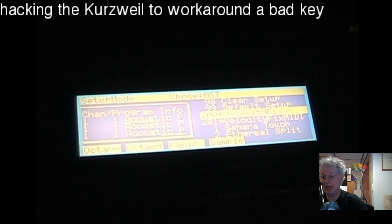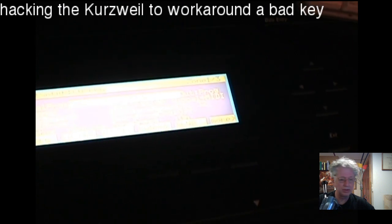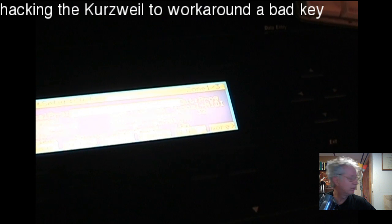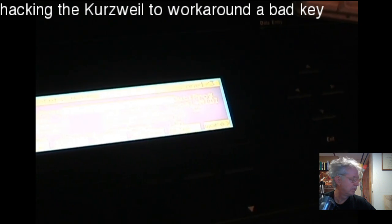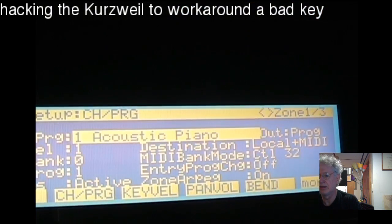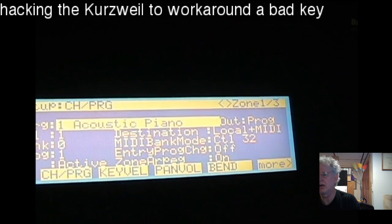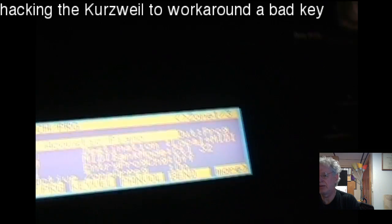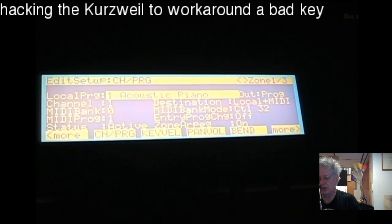If you want to not have to change the program in all three zones every time, edit the setup and go back into edit mode. On the channel program page, make sure the entry prog change setting is set to off. That tells the keyboard: even though I have a program assigned there, don't send the program change. So whatever program is selected on channel one, the setup will pick that up when you go into setup mode.